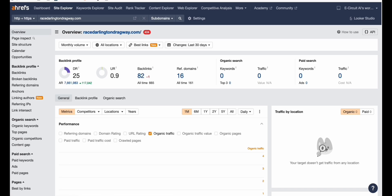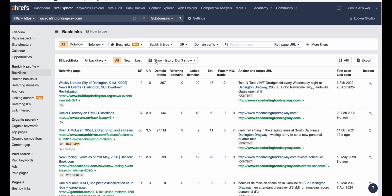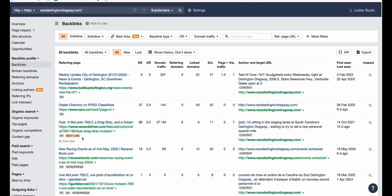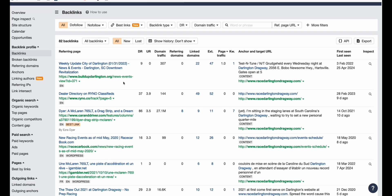When we take a look at the backlink profile right here, you can see there are best links that actually talk about topics related to the domain. This one is a McLaren, which is pretty much related to the main topic, which is racing.